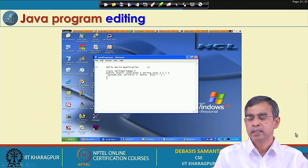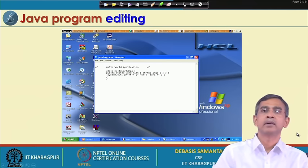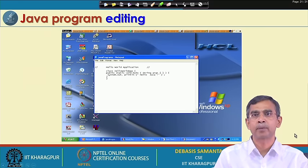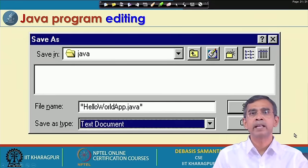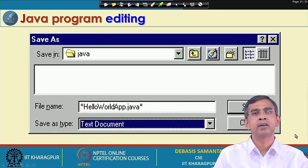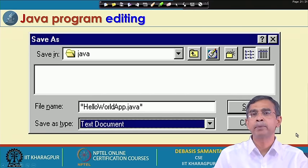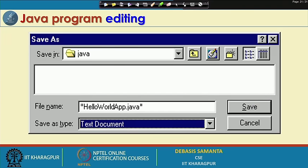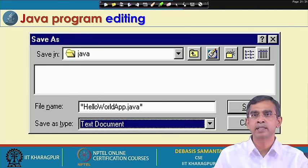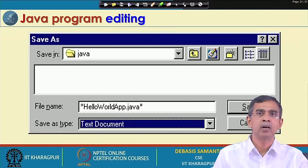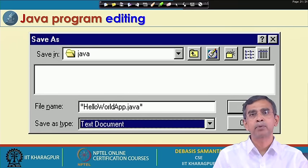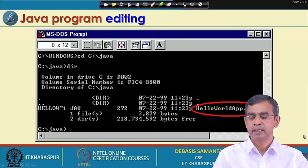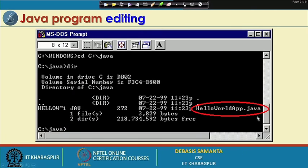While saving this program, a particular task should be taken into consideration: the naming of the program. The name of the program should be the same as the name of the class that you have defined. For example, in the ongoing example the name of the class is 'HelloWorldApp', so the program should be saved as 'HelloWorldApp'. One more important thing to note is that the extension - in case of C the extension is '.c', whereas in case of Java the extension of the program should be '.java'. After saving, you will be able to see the program has been saved in your current working directory.